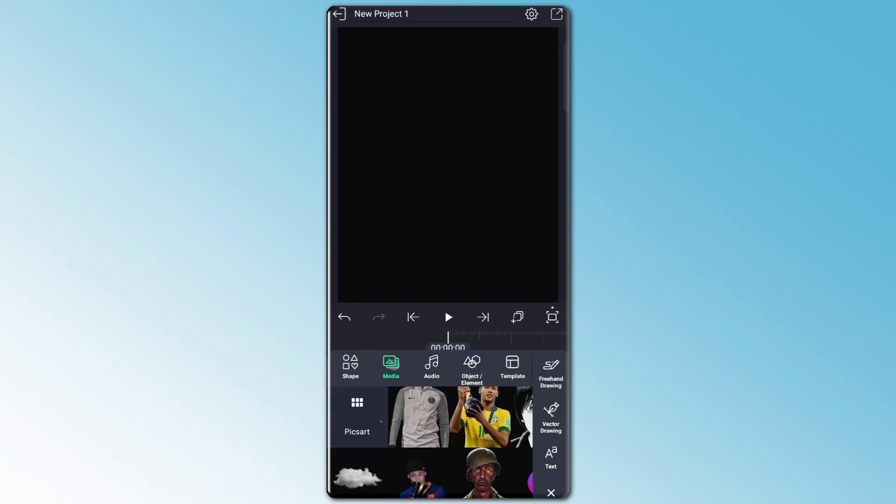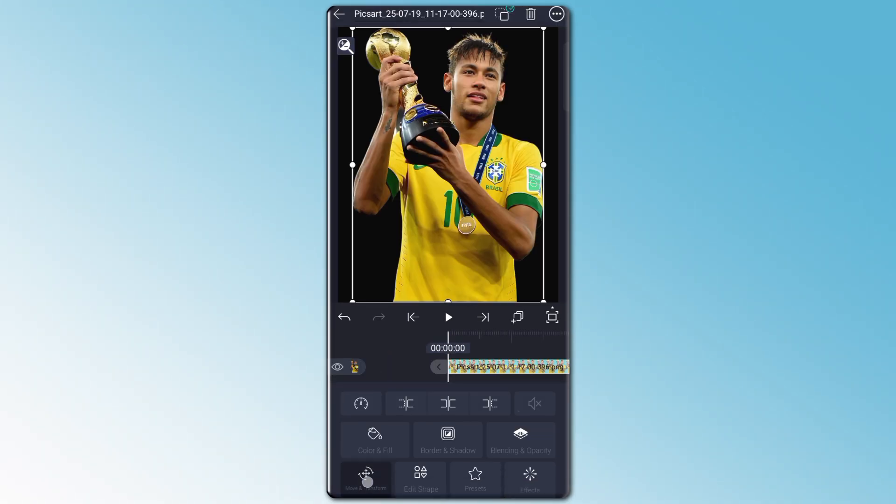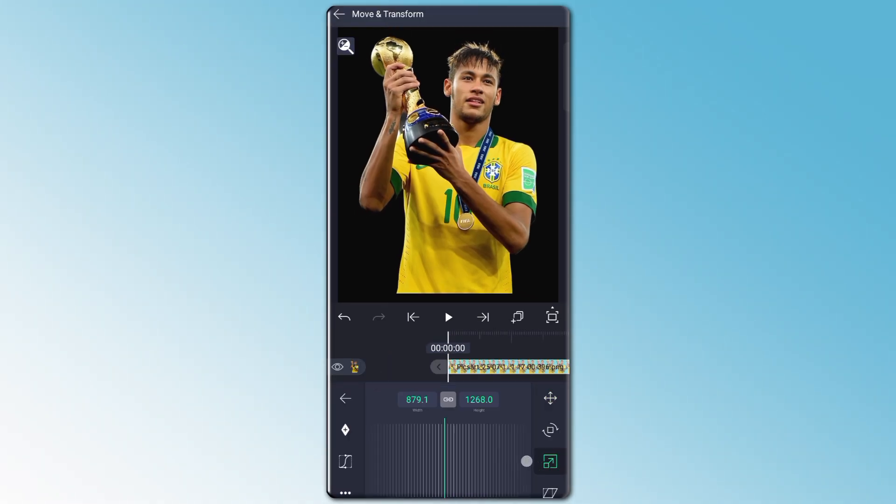At first, add your photo or PNG. You can use video also. Now adjust your photo.